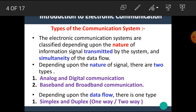In this video, we are going to see the types of the communication system. We know that communication is the process of conveying information from one place to another place. The information may be in the form of voice, video signals, or any type of digital or analog data. Let's see the types of communication system.